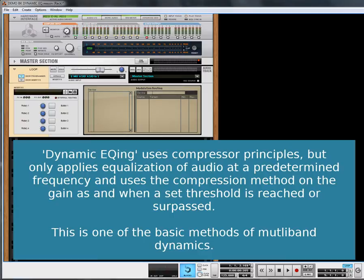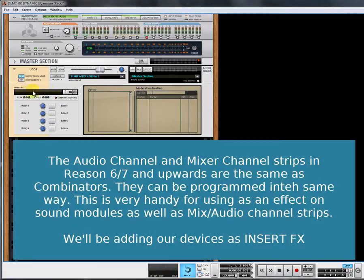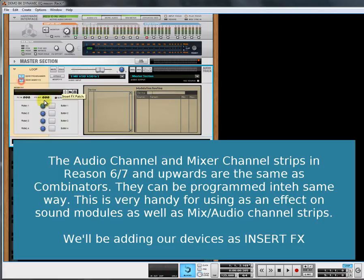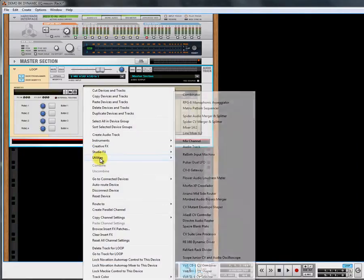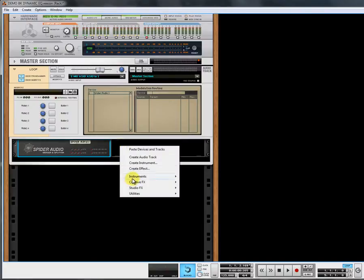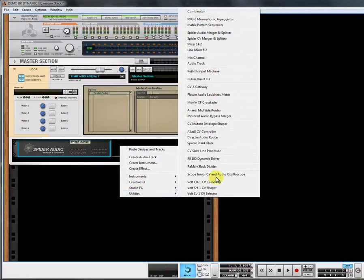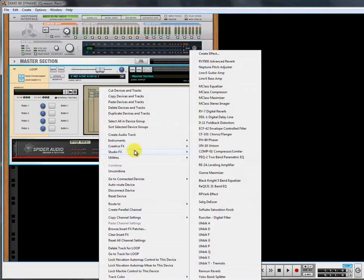We'll be using Black Knight in this example. We've got our loop track combinator, and it's an audio track. We'll show insert effects and, from the list on our website, we'll go through and create this listing. What we need is a Spider Audio Merger Splitter. We'll also need a Spider CV Merger Splitter.